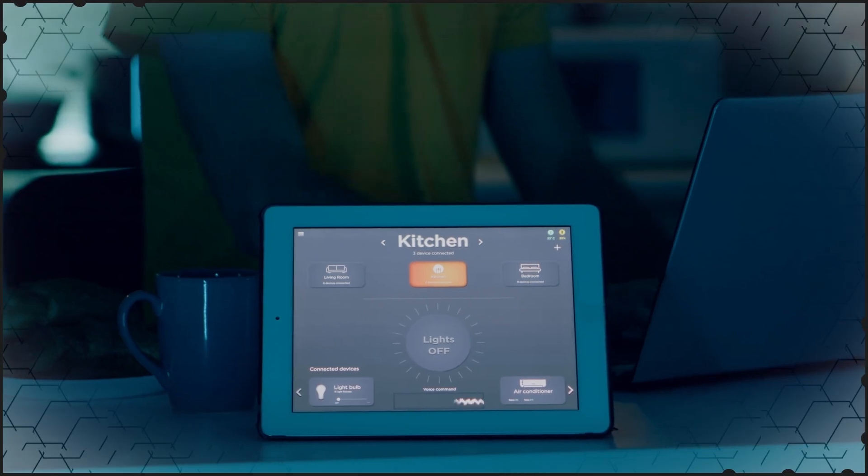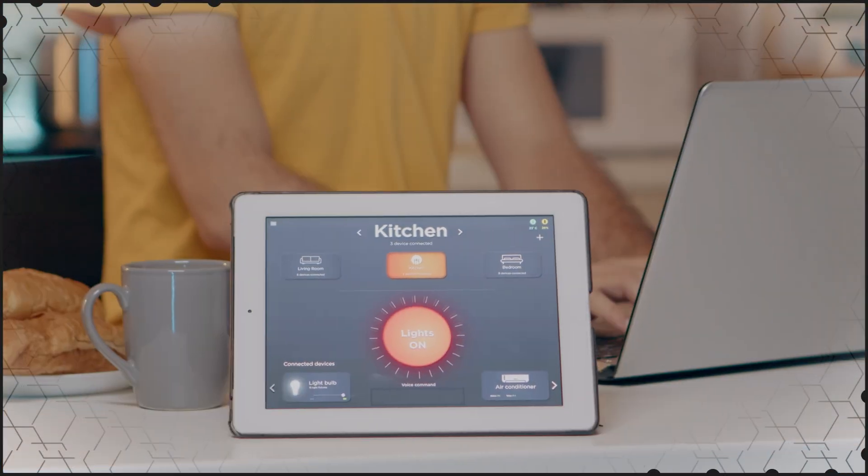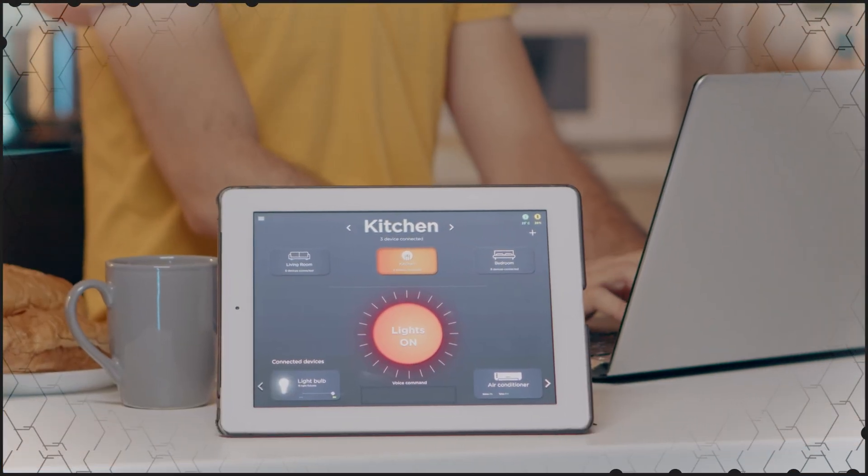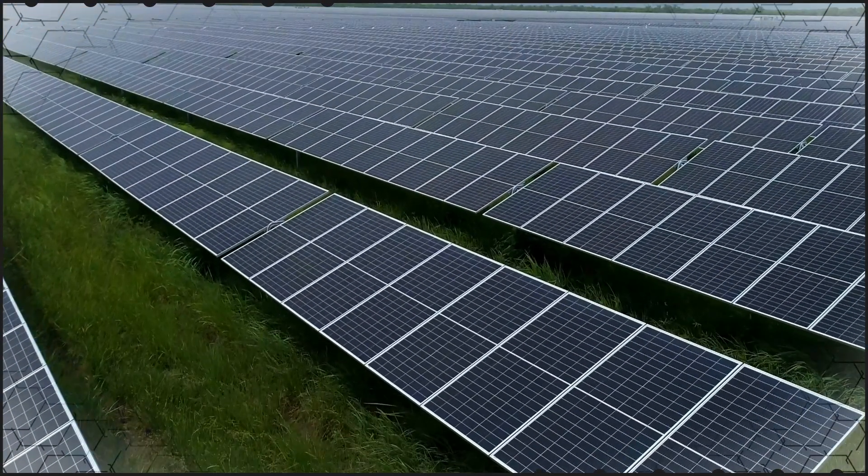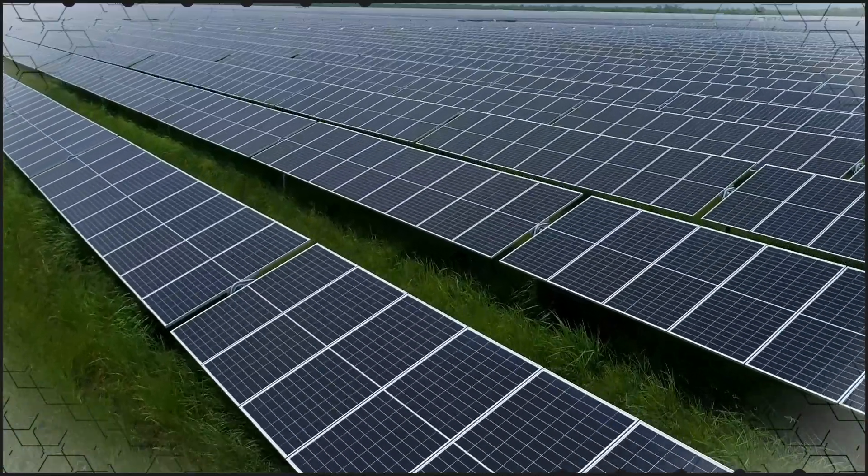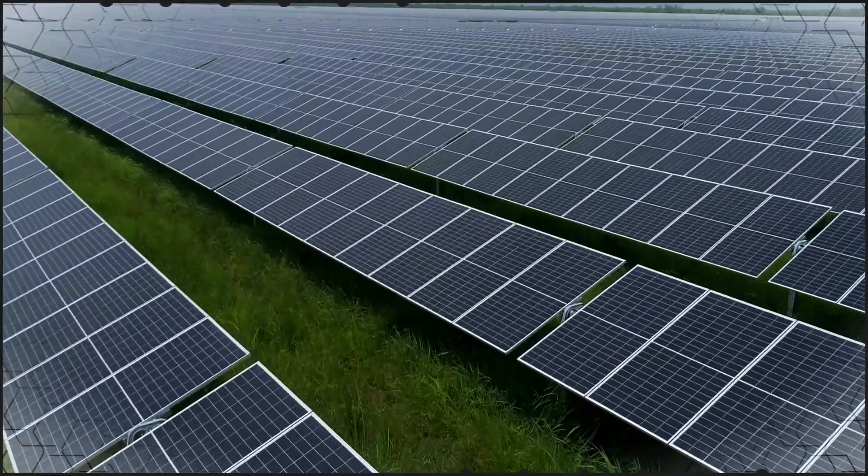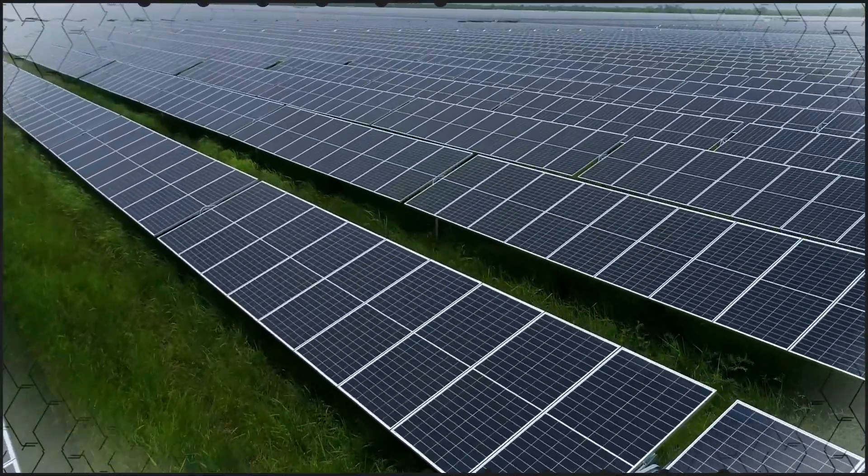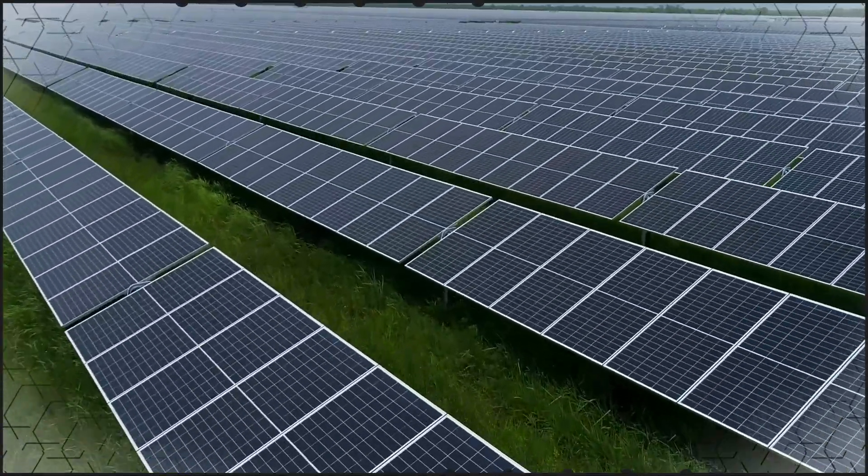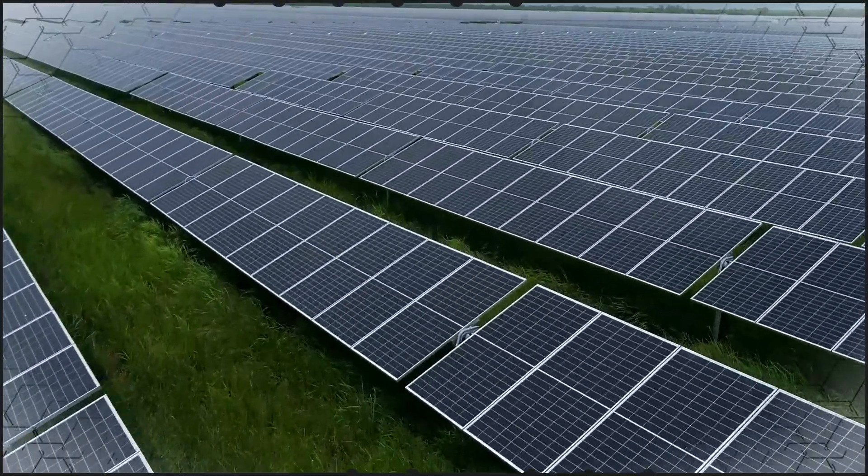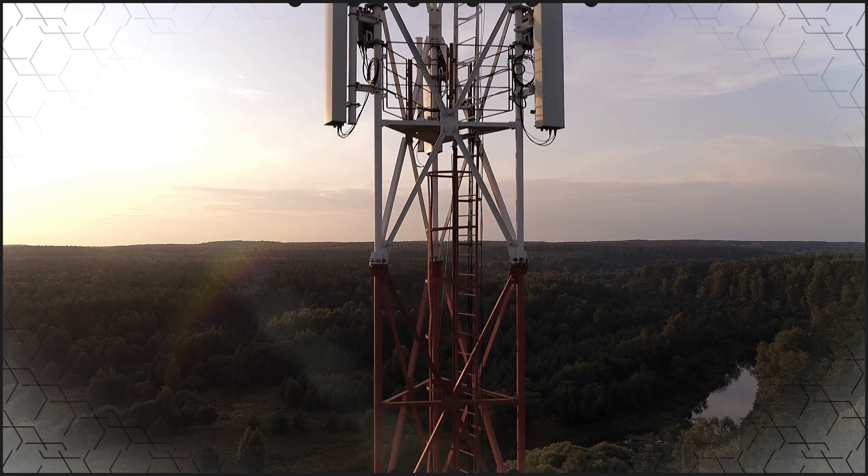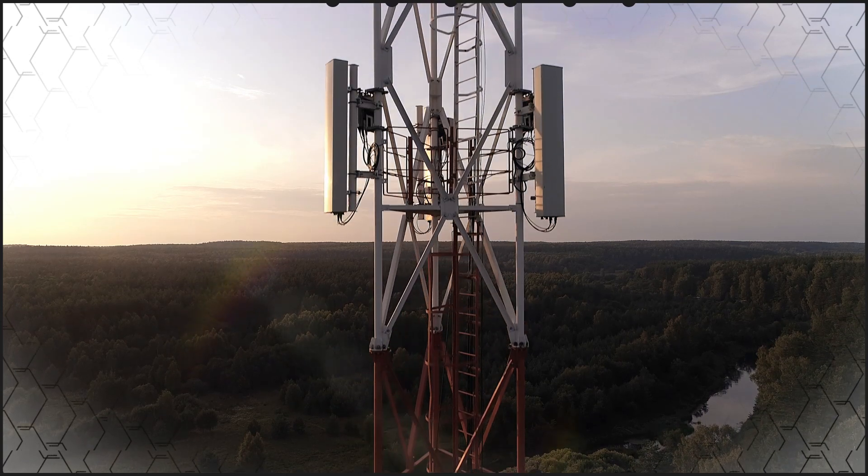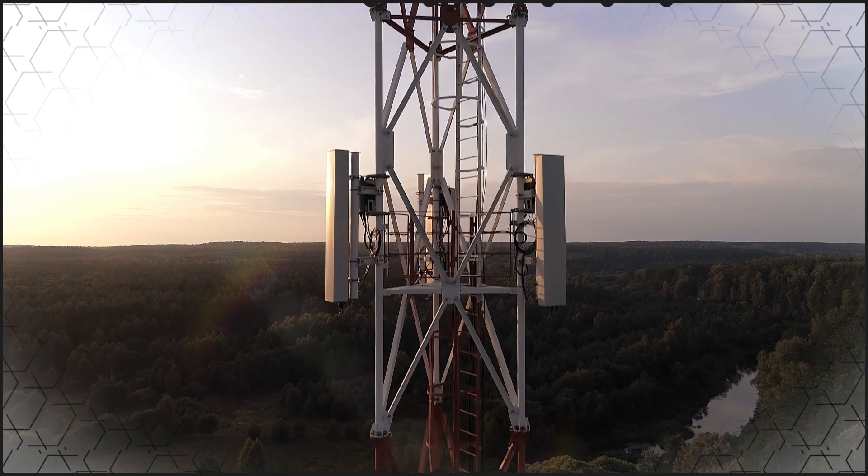With REACH and ROHS 2 Plus compliance and a 3-year warranty, RECOM Power's R24 C2 T25 DC to DC converter series is suitable for datacom, telecom, energy, building and home automation, industrial automation, and infrastructure applications.